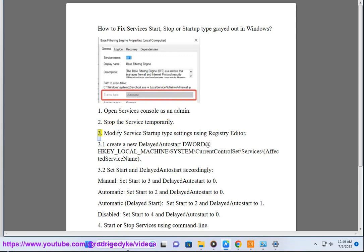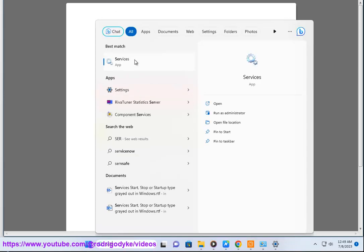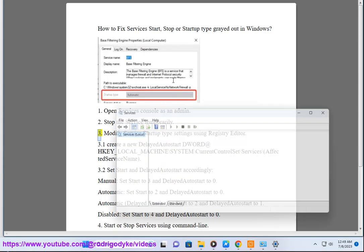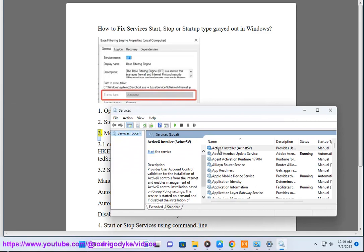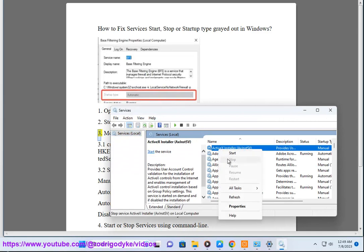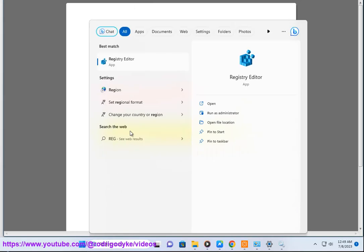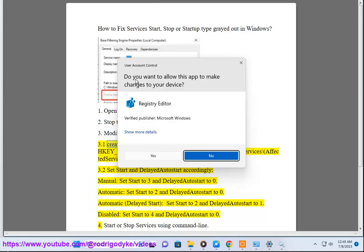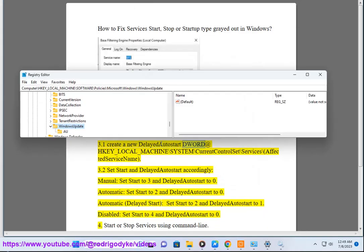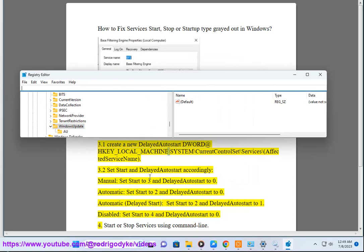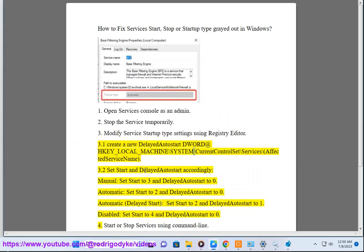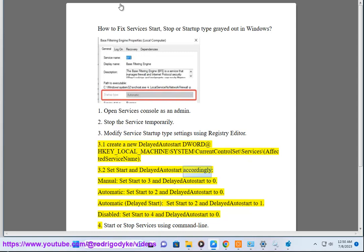3. Modify service startup type settings using registry editor. 3.1. Create a new DelayedAutoStart DWORD at HKEY_LOCAL_MACHINE\SYSTEM\CurrentControlSet\Services\[affected service name]. 3.2. Set start and DelayedAutoStart accordingly.